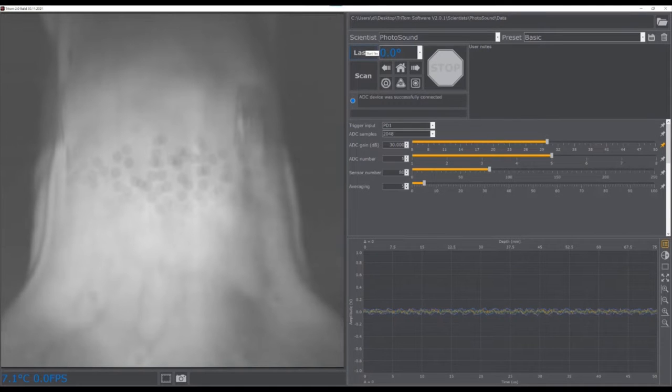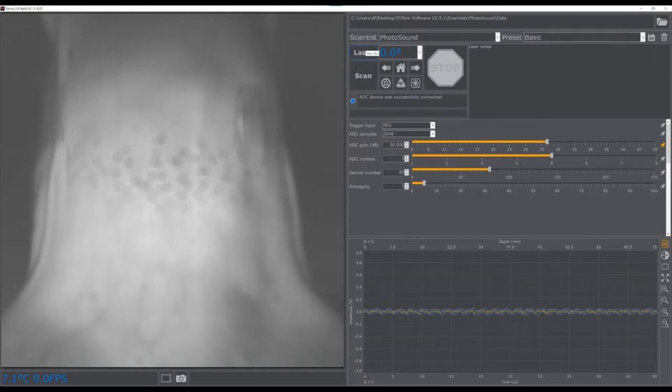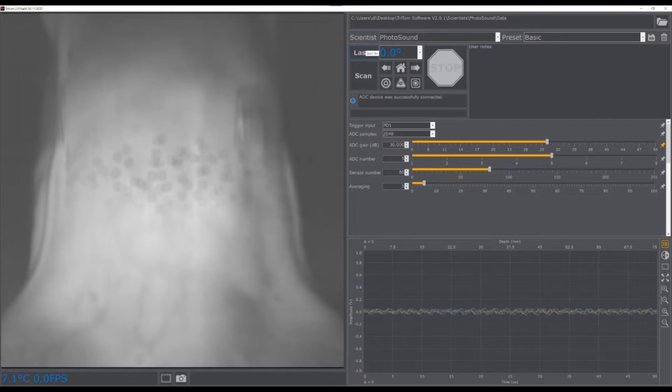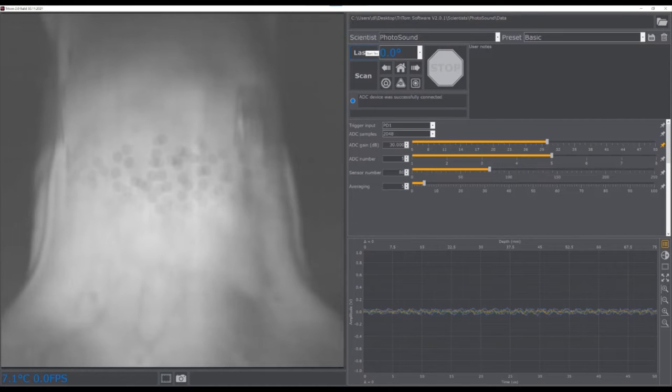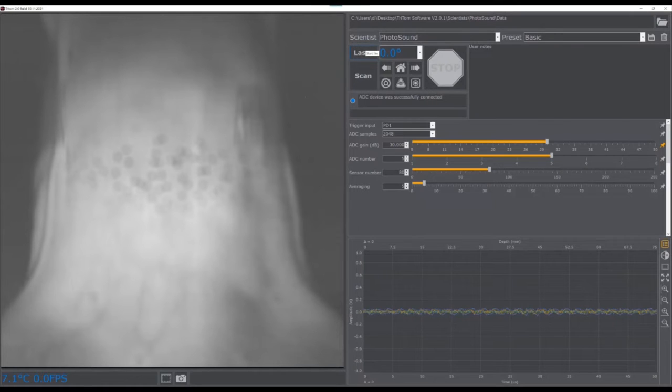Averaging can also be applied to all plot lines on the photoacoustic viewer to reduce noise and improve visualization of the acquired photoacoustic signals. It is important to note that averaging is not applied to the saved scan data and is not incorporated into the ADC signal and saturation warning.